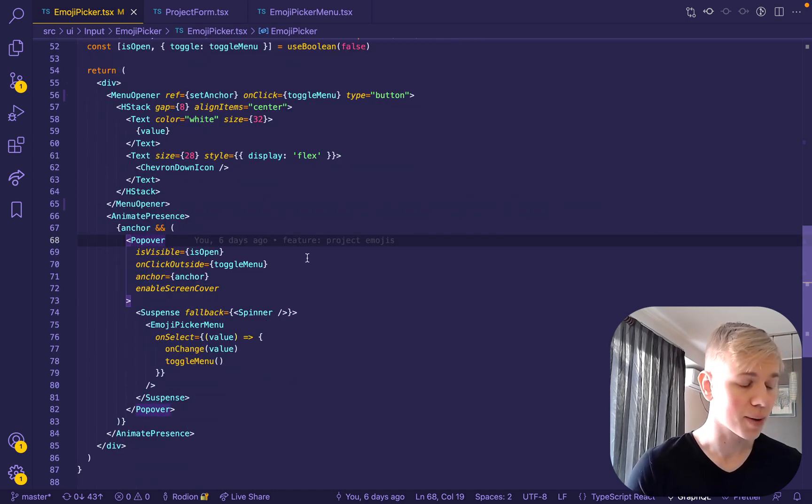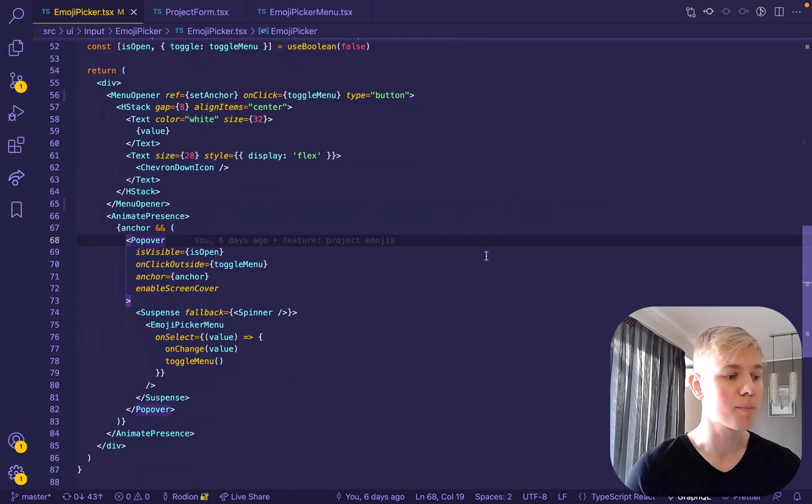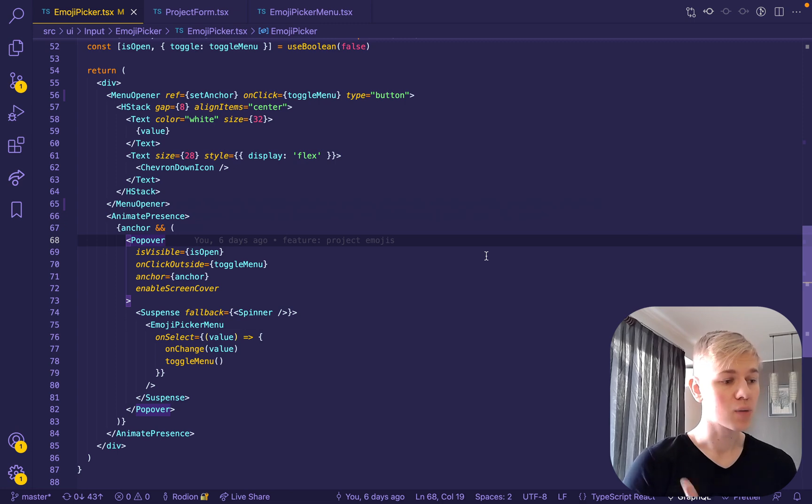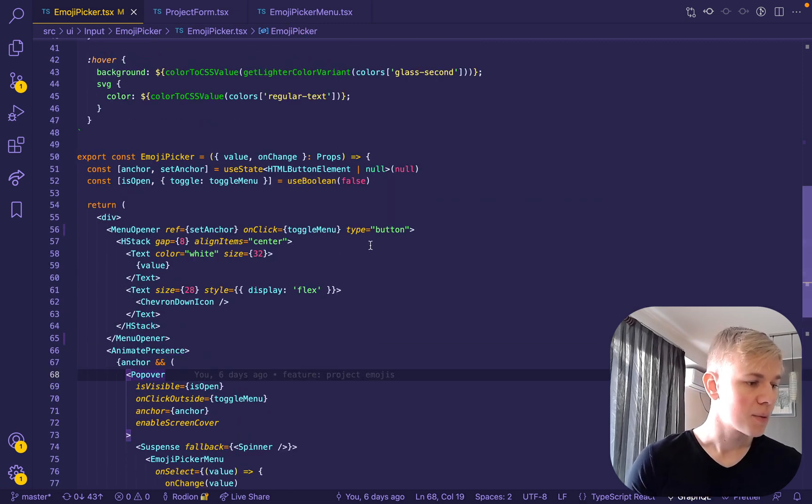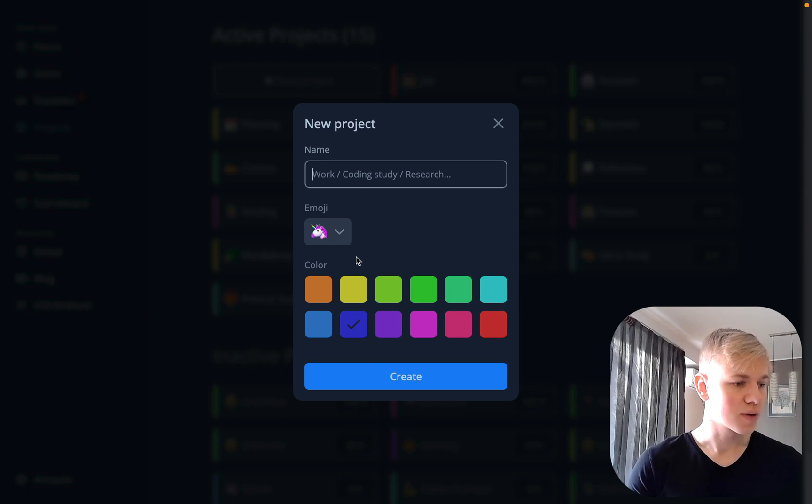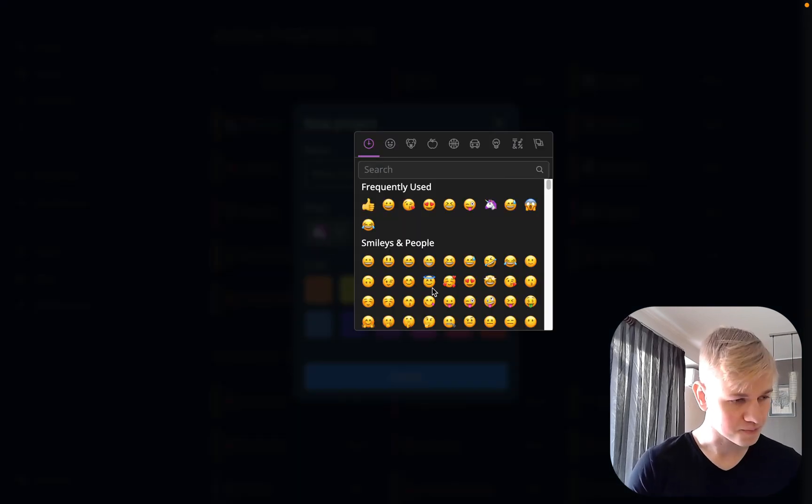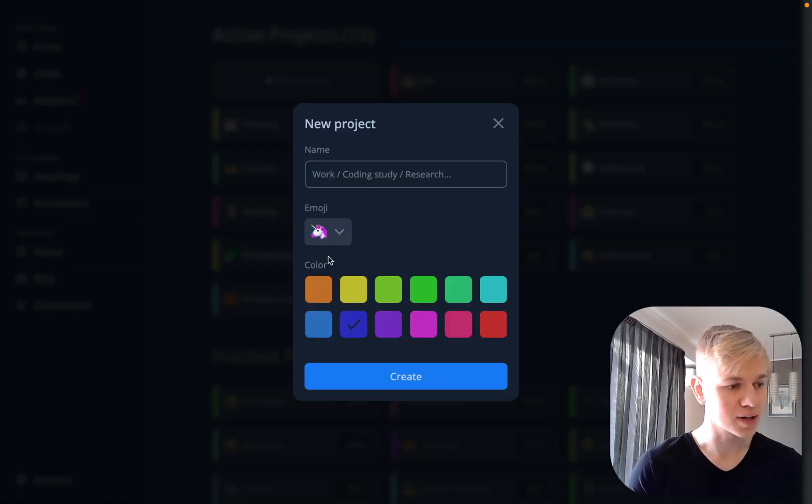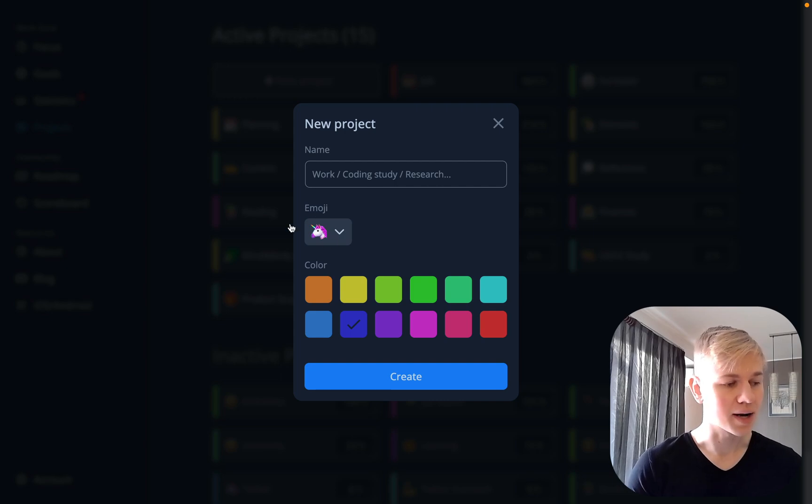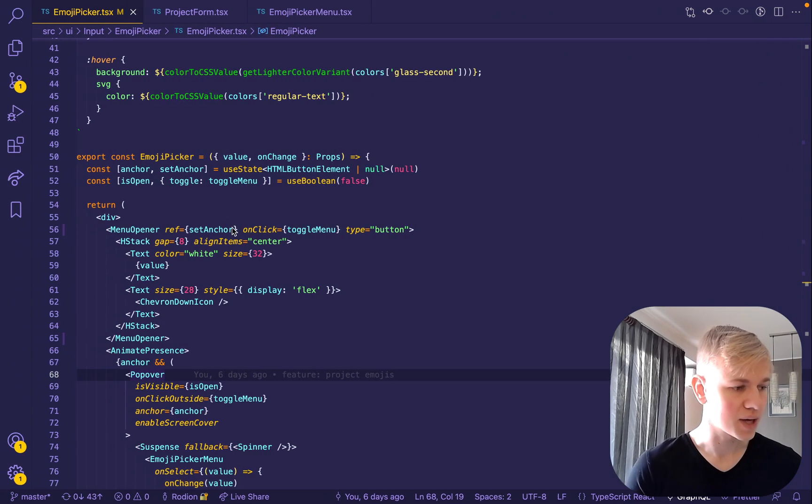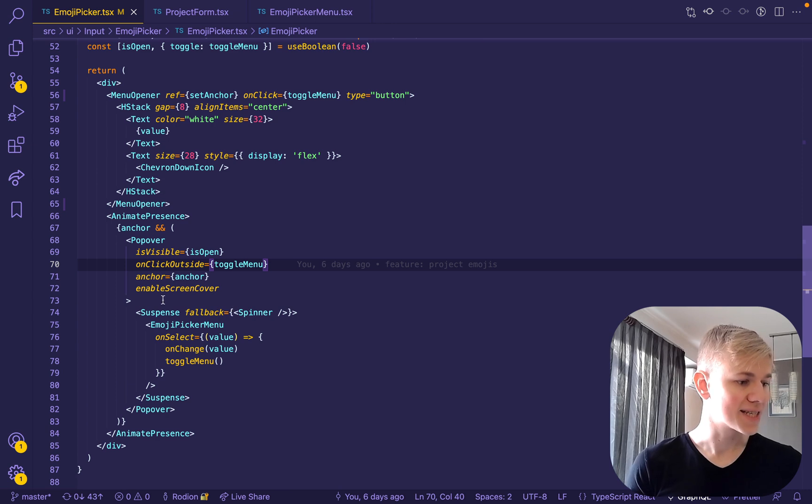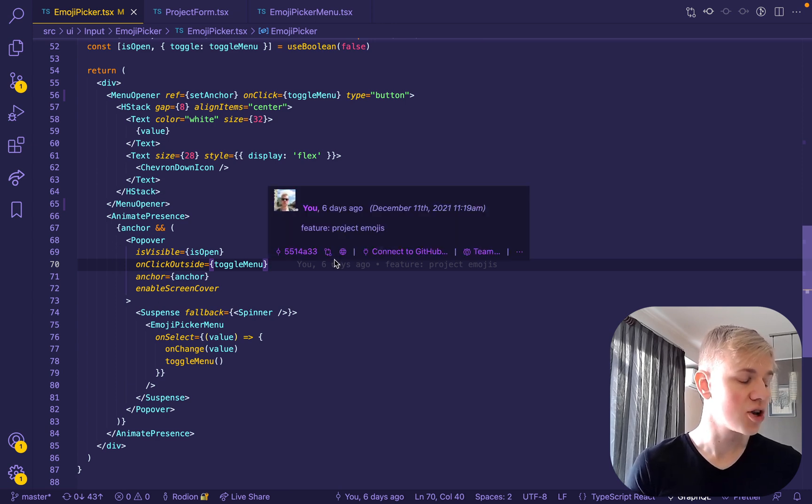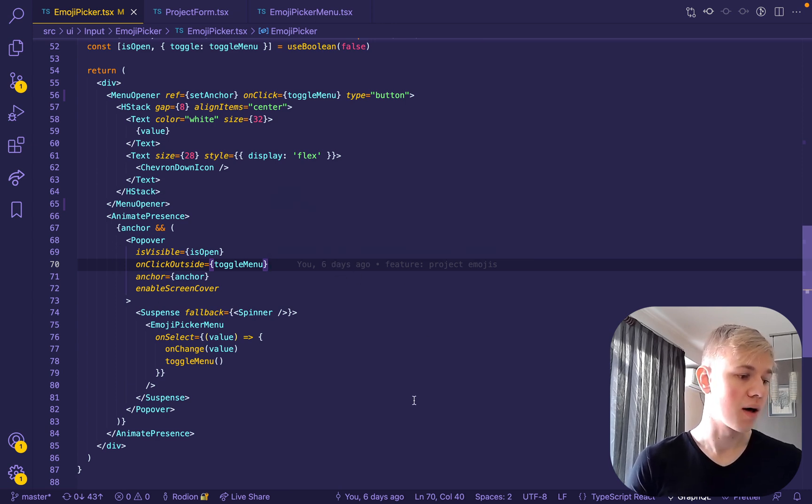And in order to render the emoji picker, I use this Popover component that I talked about in one of the previous videos. But basically, it allows this menu to show in a proper place relative to the anchor, and the anchor in this case is this element. So we assign anchor to menu opener, then we pass it to the Popover component so it knows where to show the menu.